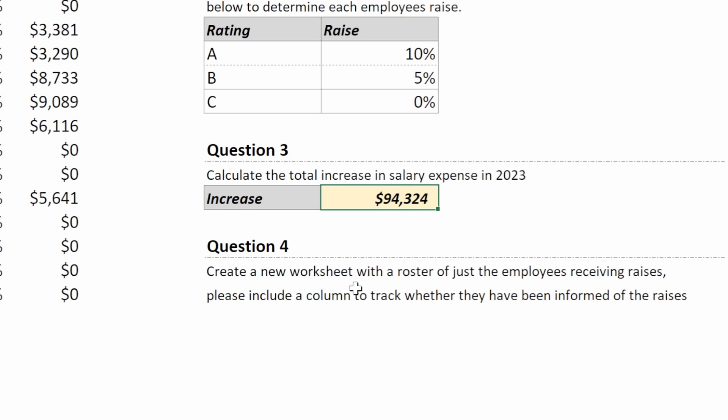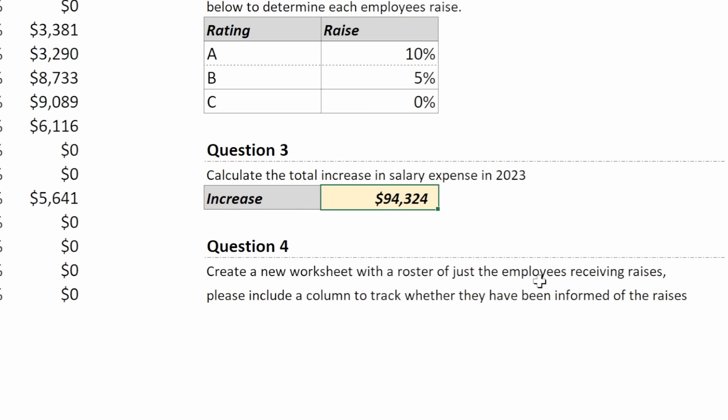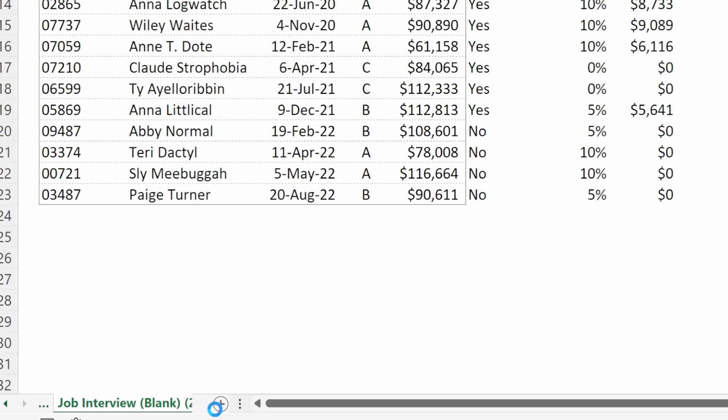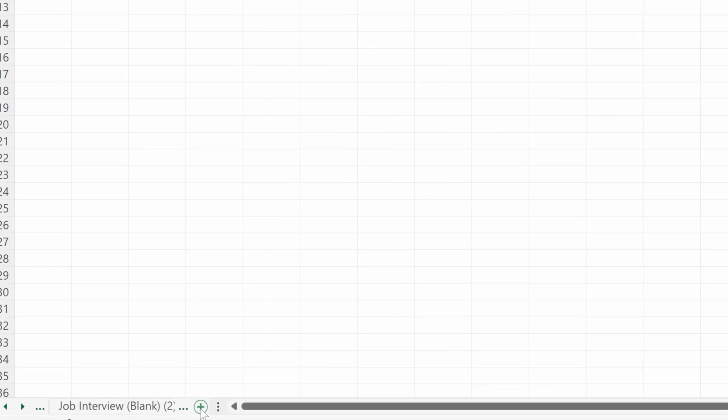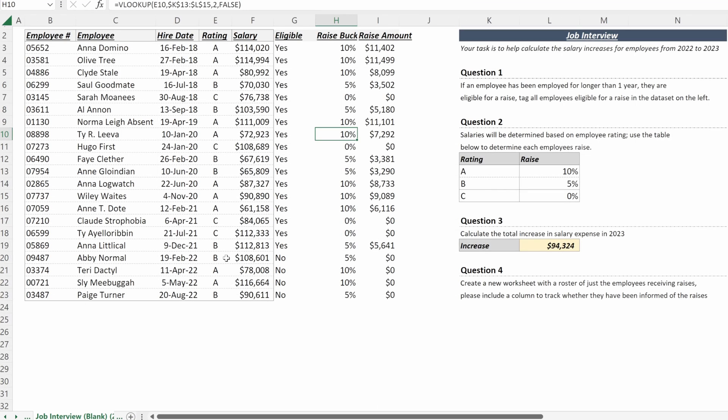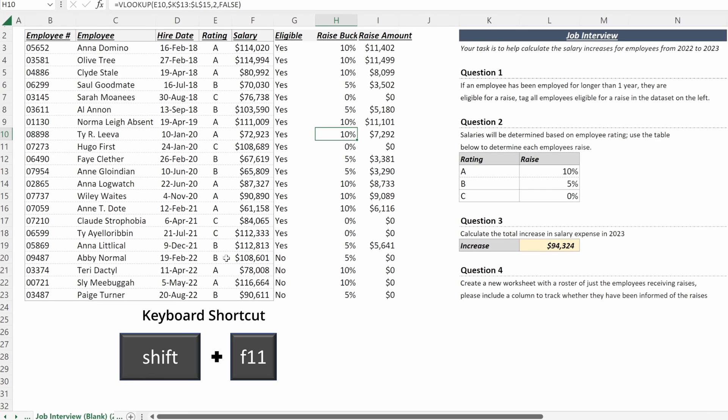Question number four, create a new worksheet with a roster of just the employees receiving raises. Please include a column to track whether they've been informed of their raise. Easiest way to do this will be to create a new worksheet. So we can either click on this button down here to create a new worksheet or shift F11 will also create a new worksheet for you. Quick little bonus tip there.